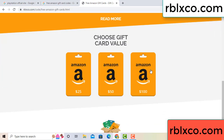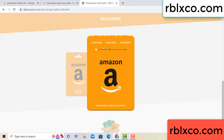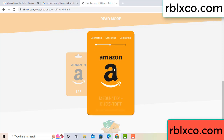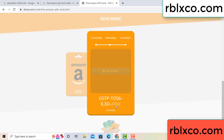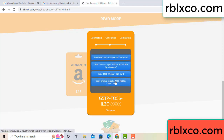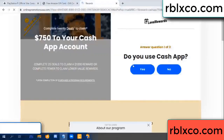Choose your value — got 100 dollars. Click 100 and continue generating, completing. This is the verification code being generated.